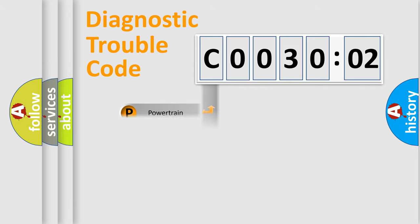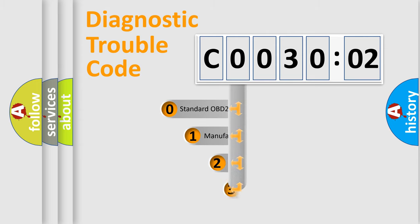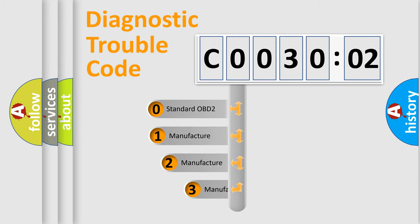Powertrain, Body, Chassis, Network. This distribution is defined in the first character code.